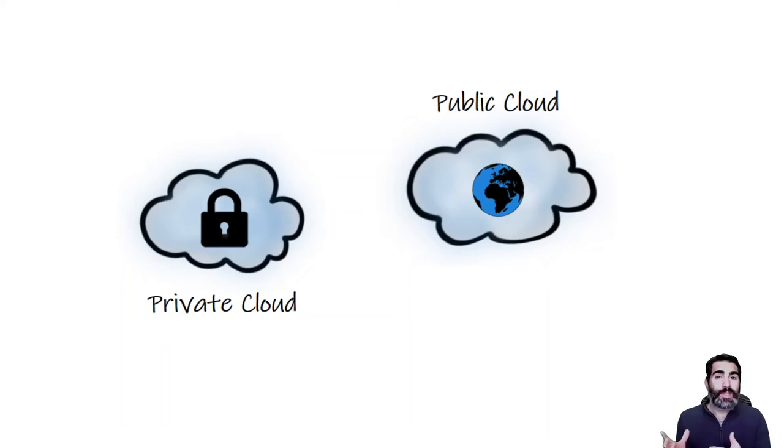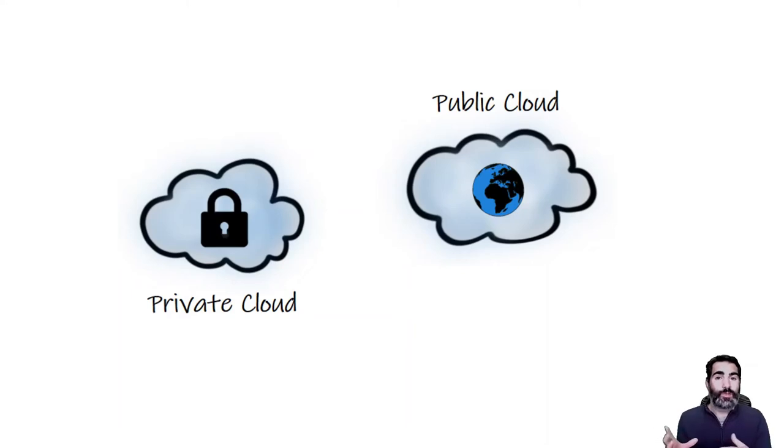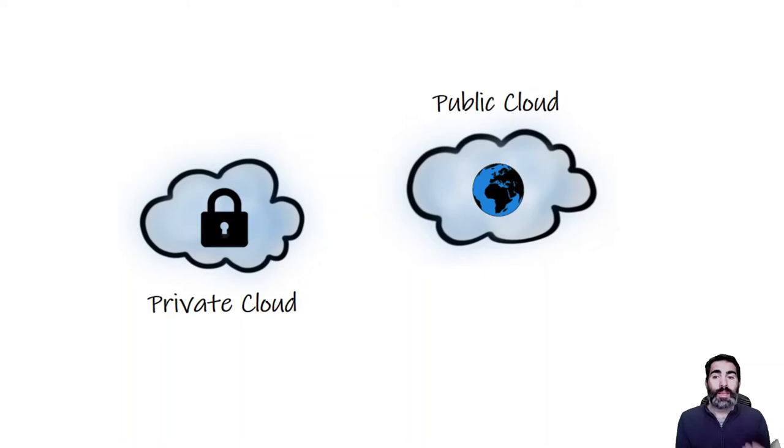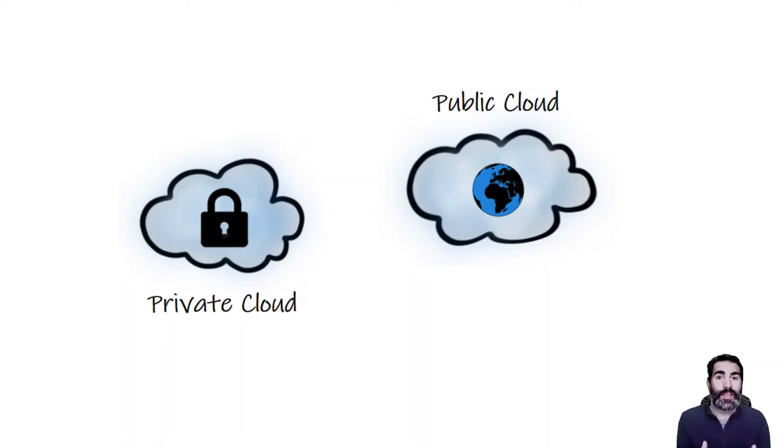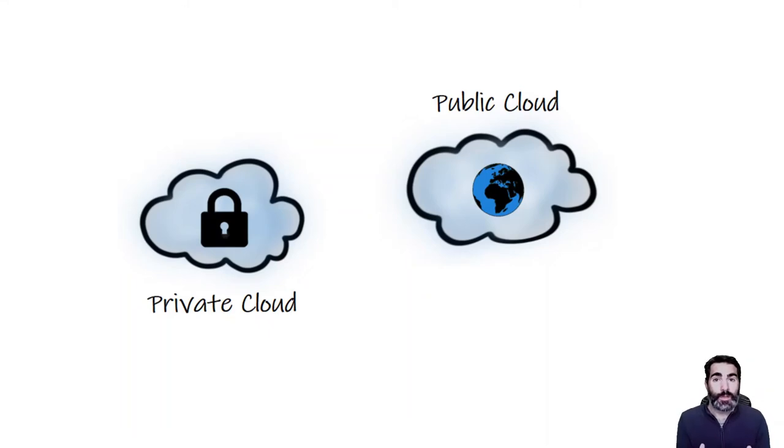We have the private cloud that is just the opposite. The private cloud is that you build everything for yourself. If the public cloud is like a public bus, the private cloud will be like your private car. The private cloud is much smaller, but you can do with it whatever you want.